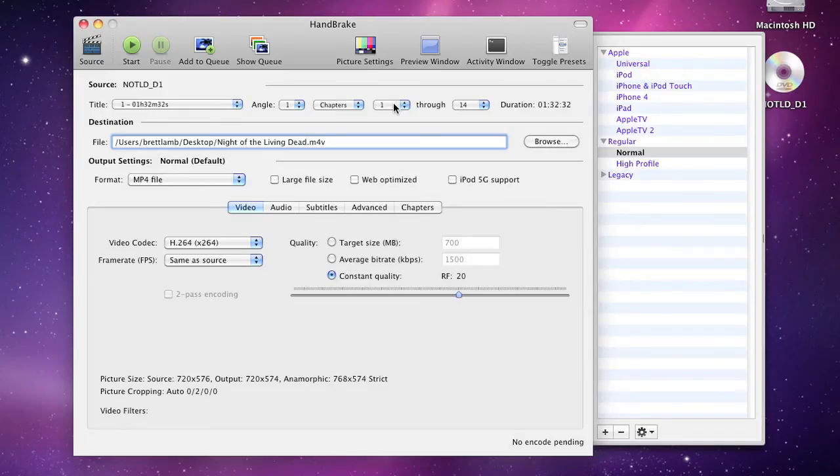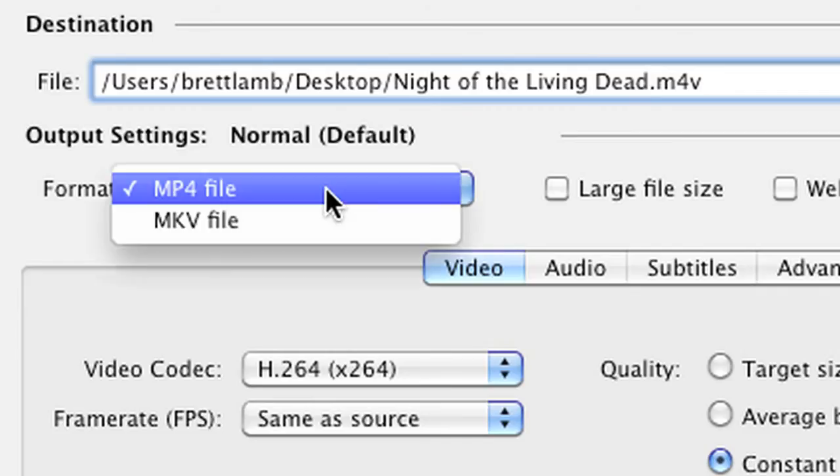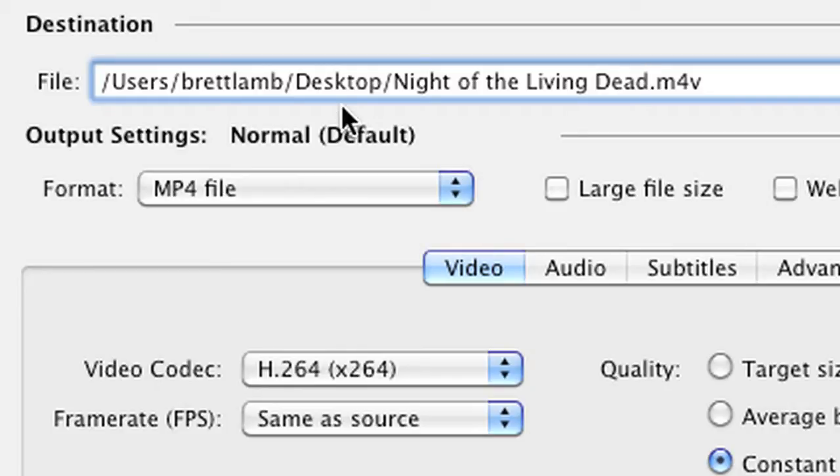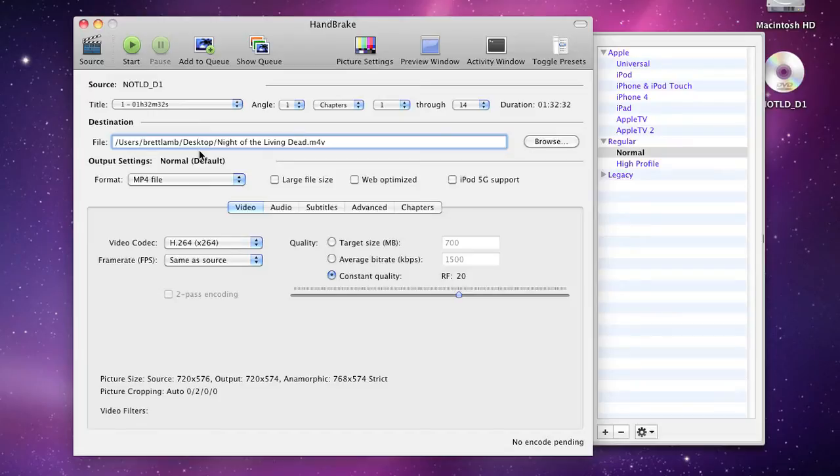Handbrake also allows you to choose from two different formats. You've got MP4 and MKV. I found it's best to stick to MP4. MKV is a container format that allows you to include subtitles, but it's also possible to put subtitles in the actual footage of the MP4.